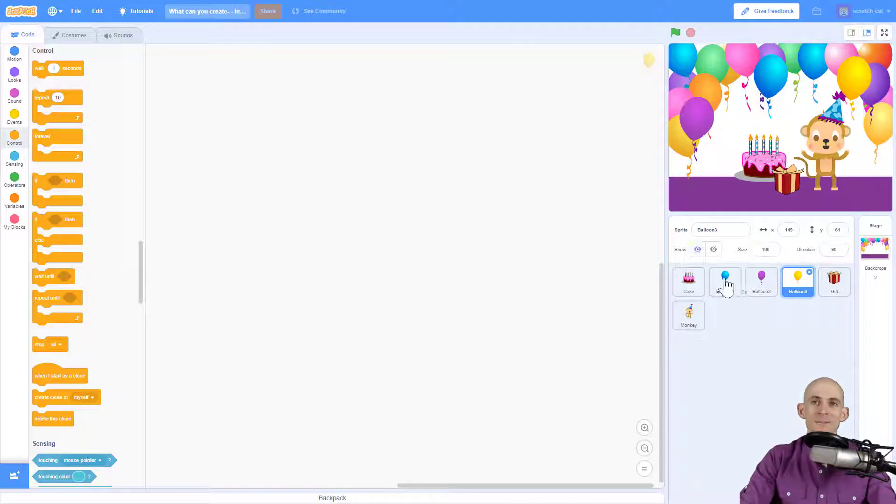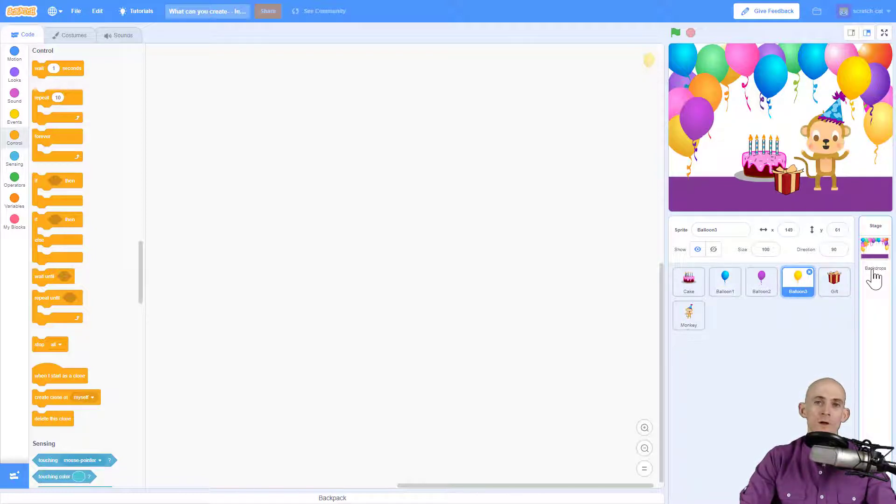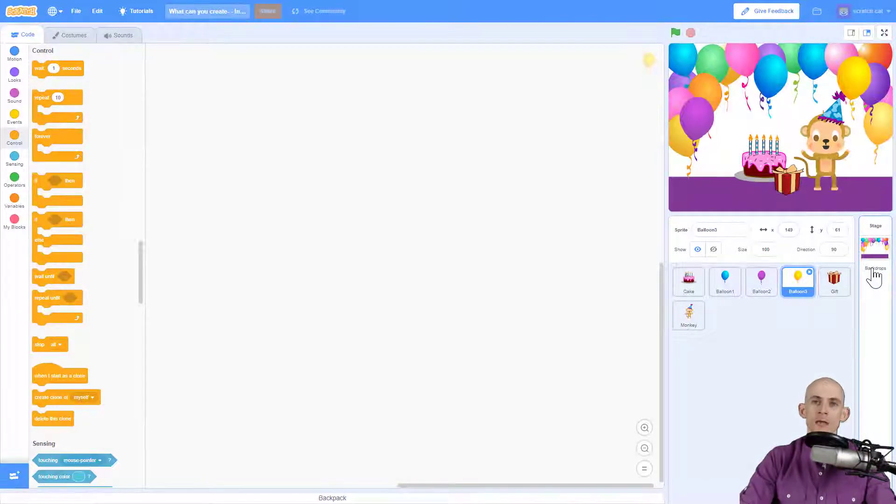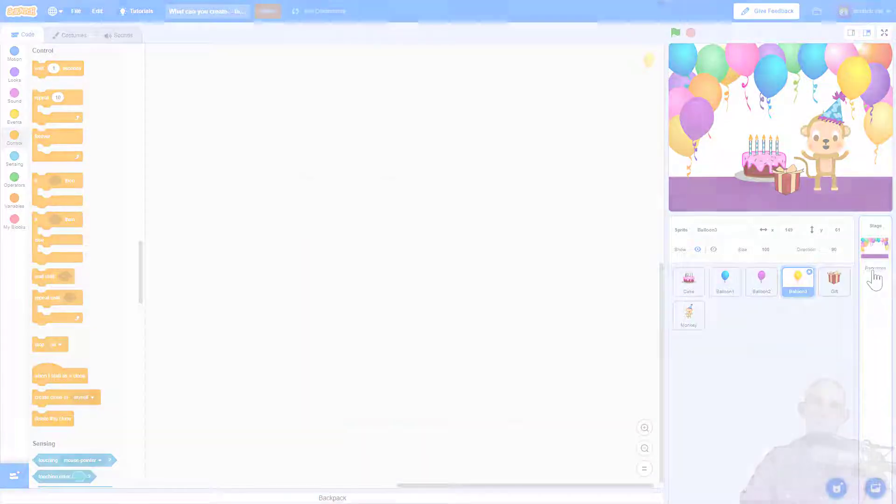So you're going to add in some sprites for whatever your theme is. You're going to add in at least one new backdrop, and then you're going to add in code so that it makes it interactive whenever you click on one of the sprites or on the actual backdrop itself.